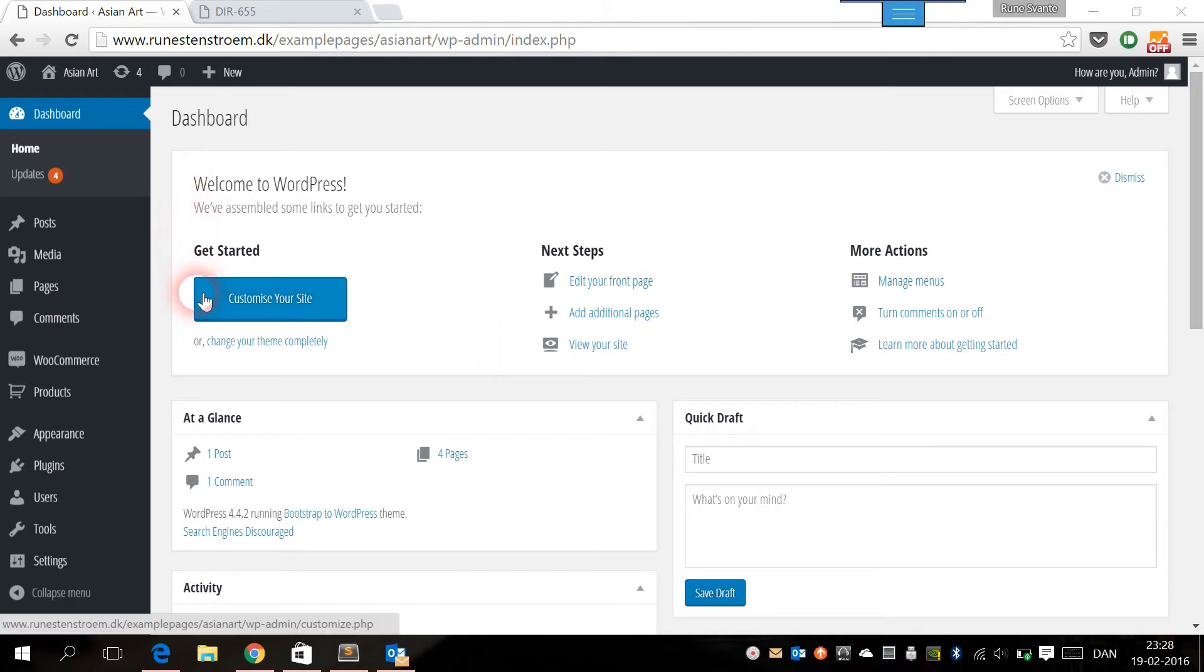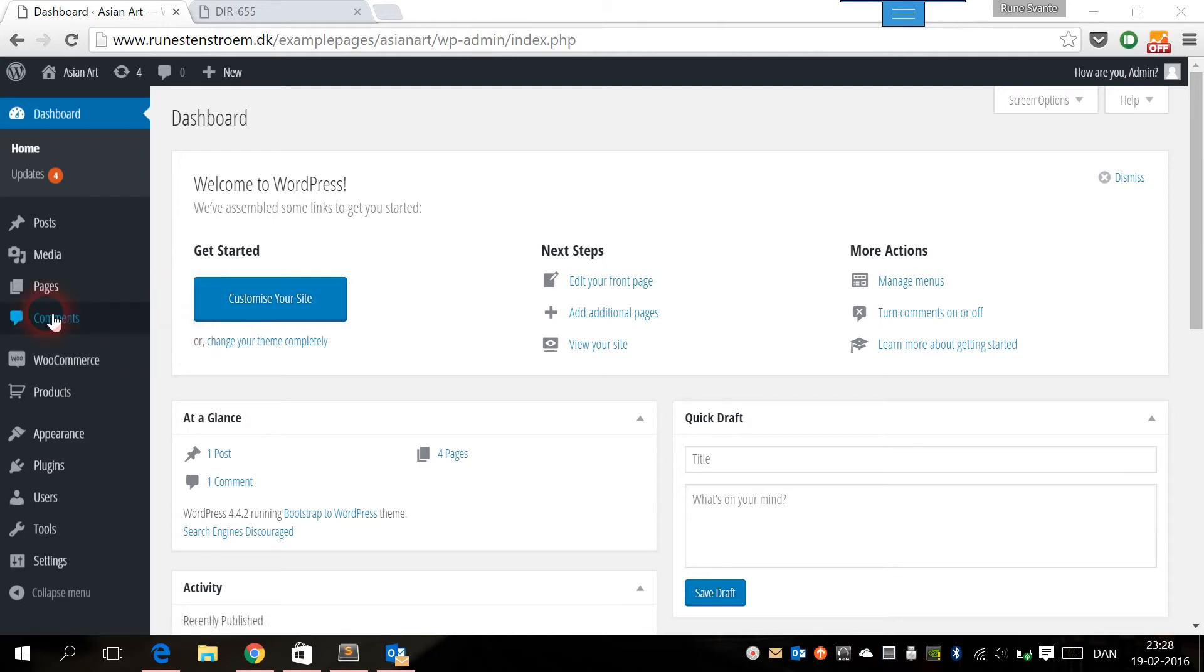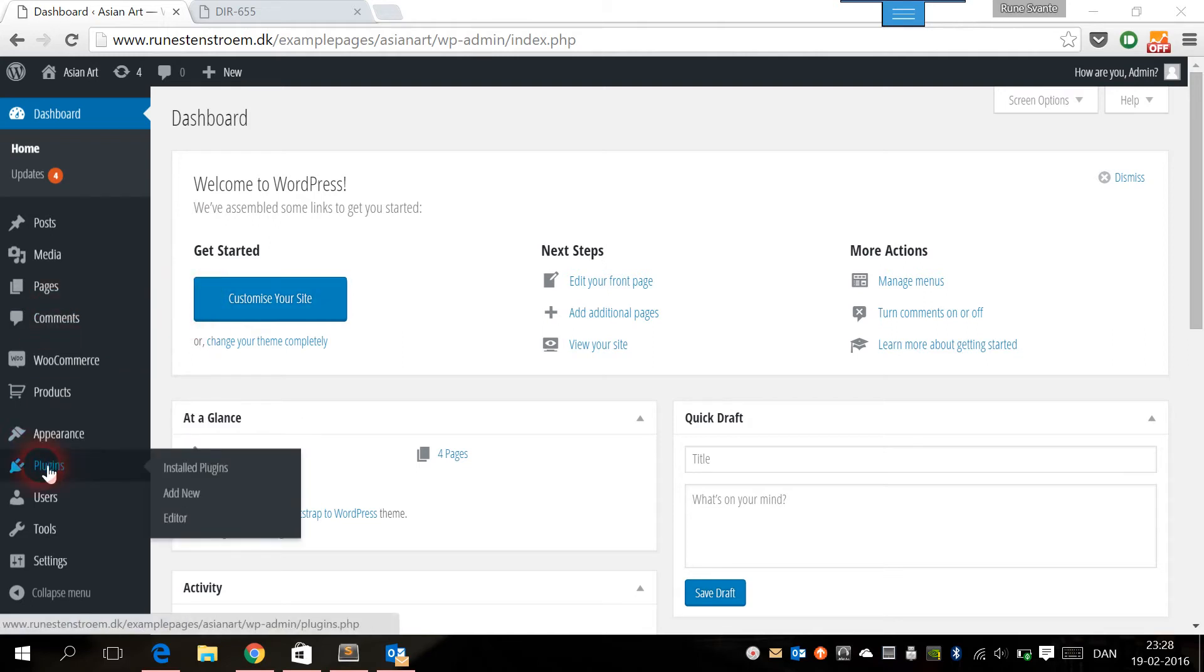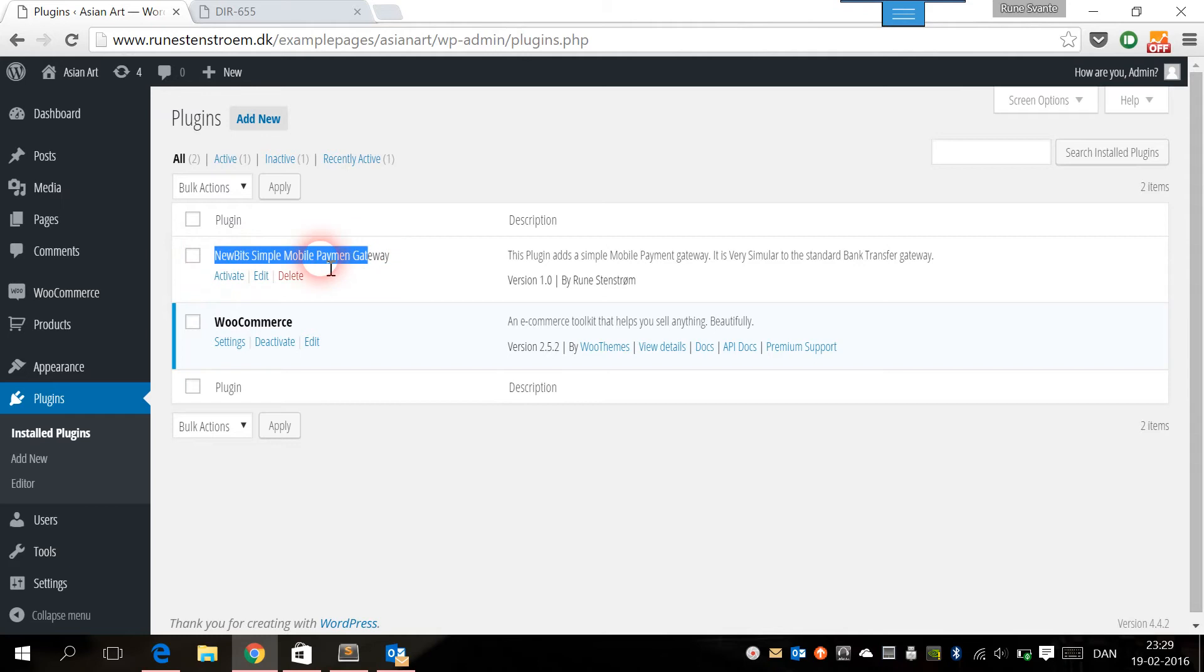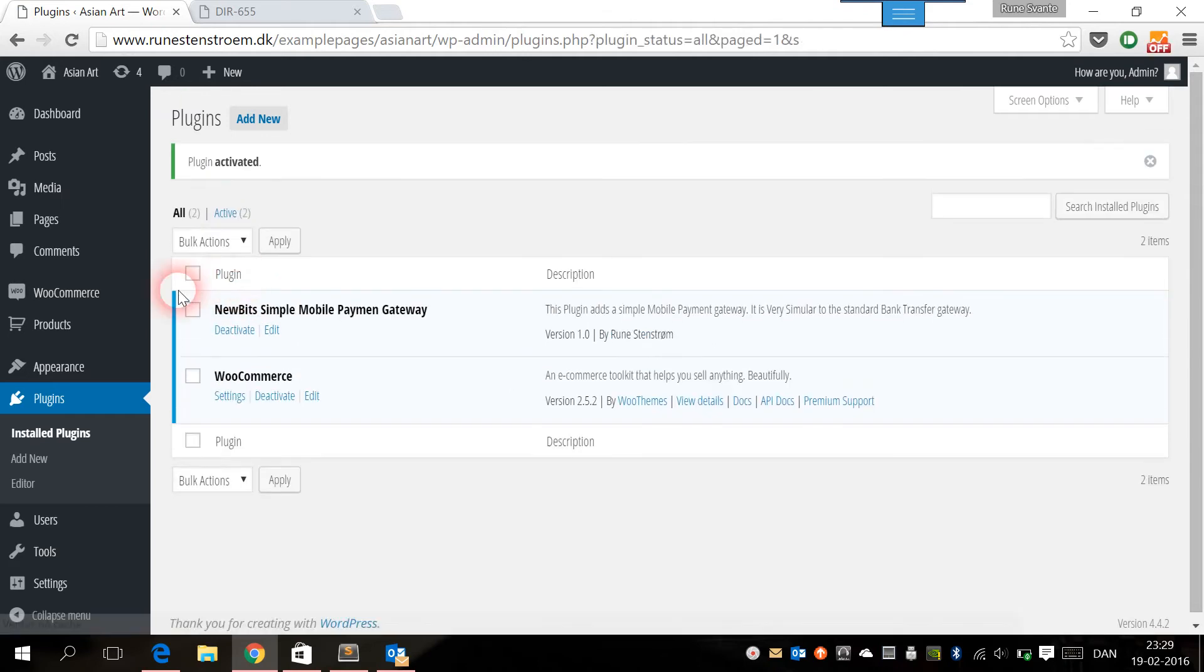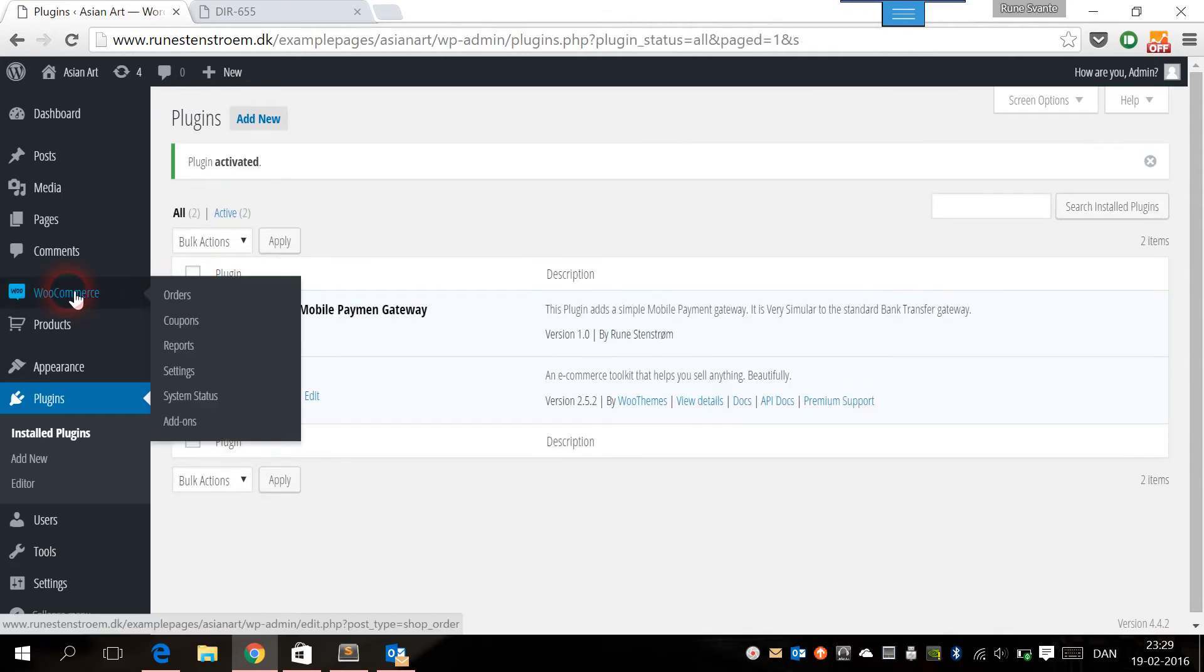The first thing you have to do is to put the plugin in the WordPress plugins folder or upload it to your WordPress page. When this is done, you can go to the plugins menu and then you will see this plugin, new but simple mobile payment gateway. Let's activate it.